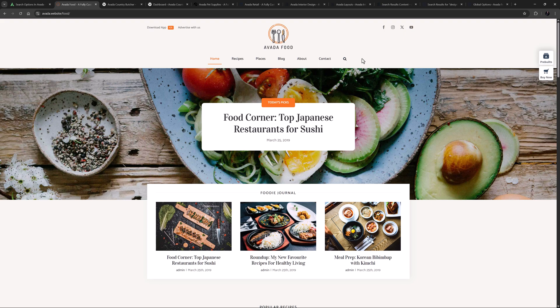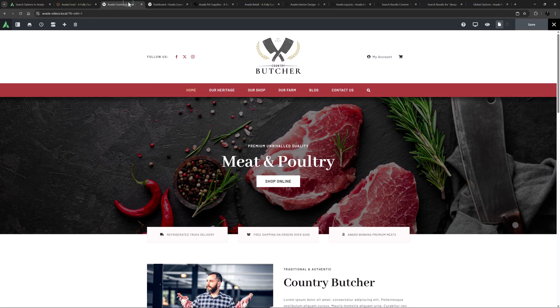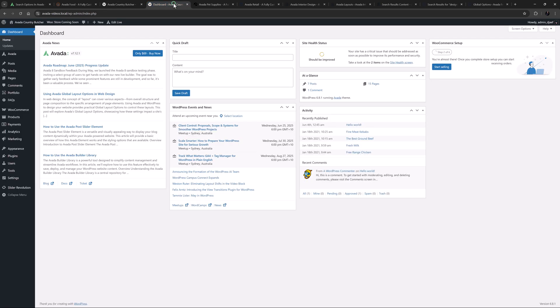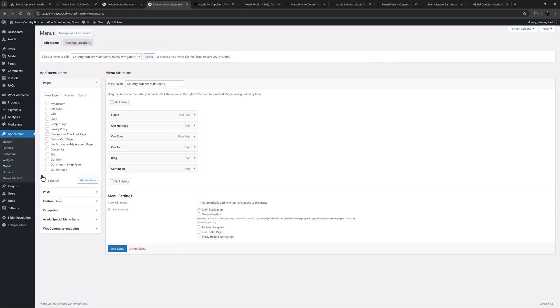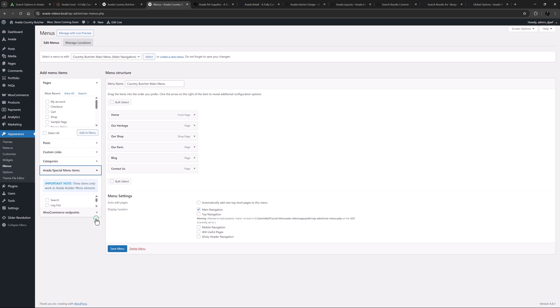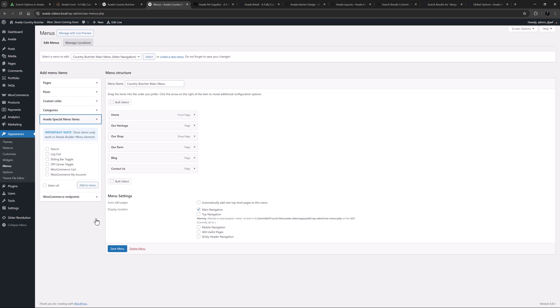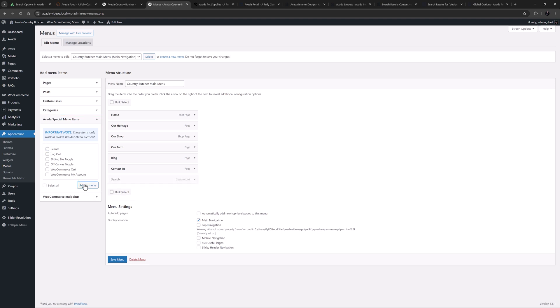I'll just add one to the main menu on a new site so you can see how it works. I have the Country Butcher pre-built site here. I'll head to the WordPress menu page, found at Appearance Menus. And here on the left at the bottom, we can see the Avada special menu items. As it says in the note, these items only work in the menu element. So I'll select Search and click Add to Menu. This then comes in at the end, which in this case is exactly where I want it.